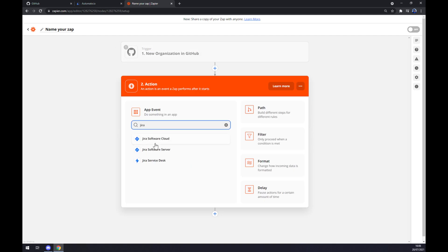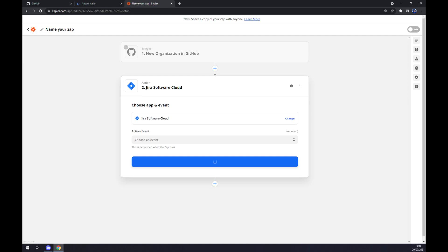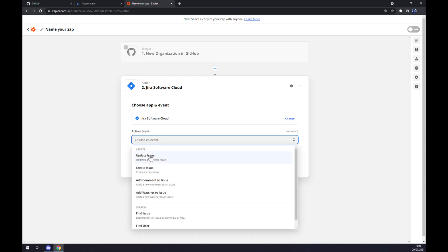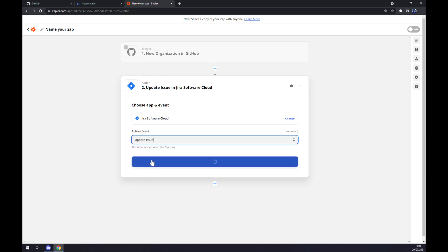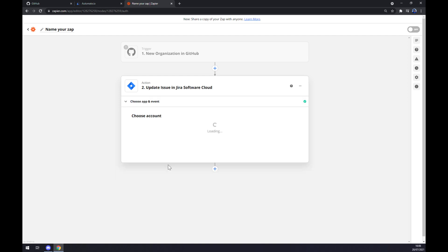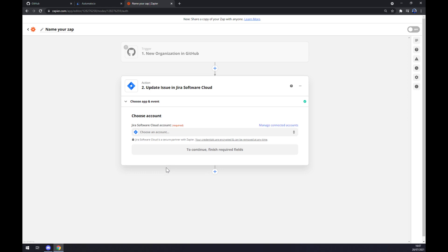And start with Jira. Let's go with software cloud. Let's stick to the first option as well, and we hit continue. The last thing as well is to log in to our account at Jira. So that's about it. Thanks for watching and see you on the next video.